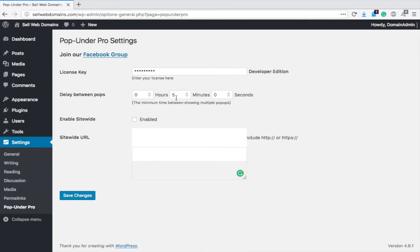The first thing that needs to happen is you need to set your delay. This will be how much time spans between each pop-up. What you should do is get on Google Analytics and figure out how long the average user is on your website. If someone is on there for five minutes at a time, then you're probably going to want to set your pop-up to happen every one minute or every two minutes.